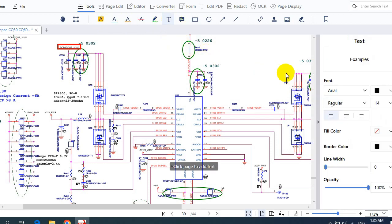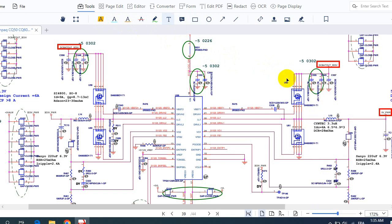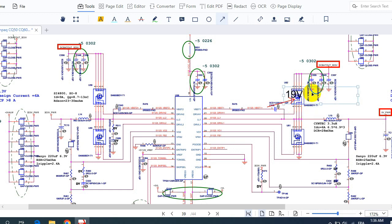Once you confirm 19 volts at the drain of the MOSFET, the next step is to check whether the MOSFET is receiving the control signal at its gate. Without the control signal, the MOSFET cannot operate or enter an active state. The IC must send the control signal to the gate; once received, the MOSFET will allow the voltage to pass through.